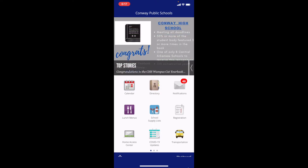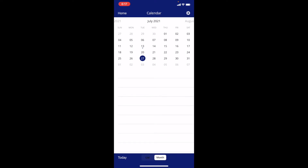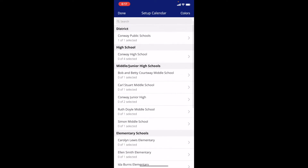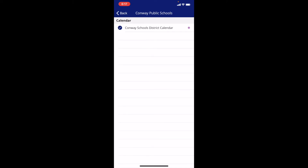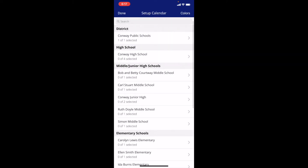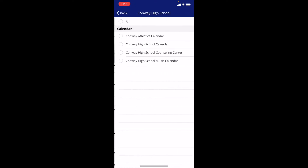The first thing you want to do is open up the calendar and go to the gear icon in the top right-hand corner and select which schools you want to follow. You will automatically be following the district, so the district events will be marked on your calendar, but if you have a student at Conway High School, then you want to follow the high school calendar. Also, if you're interested in athletic events, you can follow the athletics calendar or music — that's for band, orchestra, or choir. The Counseling Center also has their own calendar at the high school for events such as ACT testing deadlines and that sort of thing.